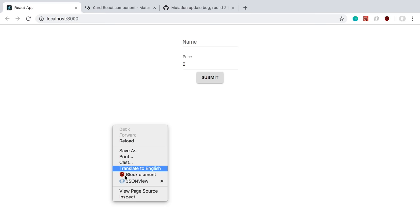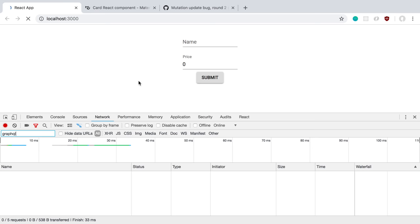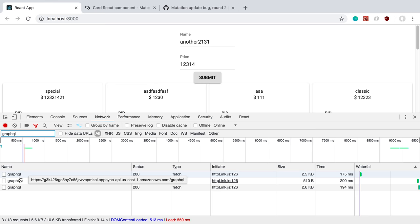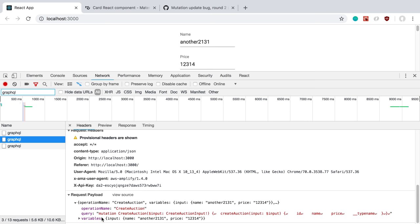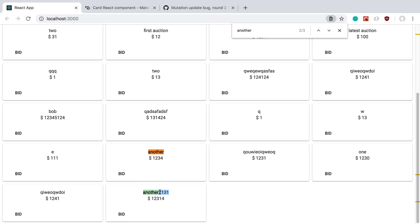So what this is going to do is when it fetches the mutation, it's also going to send another query off to see the latest data for list auctions. So we can see that if we open up our network tab. And I'm just going to filter for GraphQL because that's what's going to come up. And let's refresh here. So here's all our data. And here I'm going to say another and hit submit. So I can see my request here. Here is the initial load. So we initially loaded list auctions. And then we fired off a post request to create the auction. And then lastly, we refetched list auctions to get the latest one.